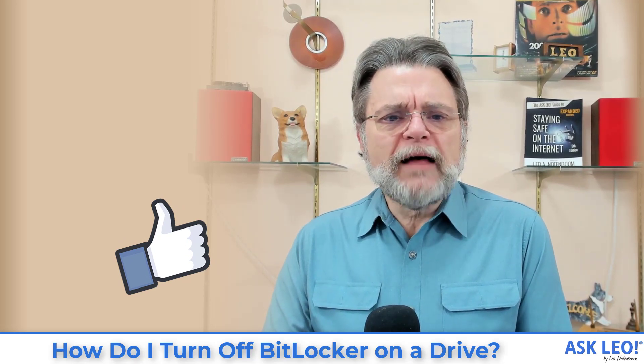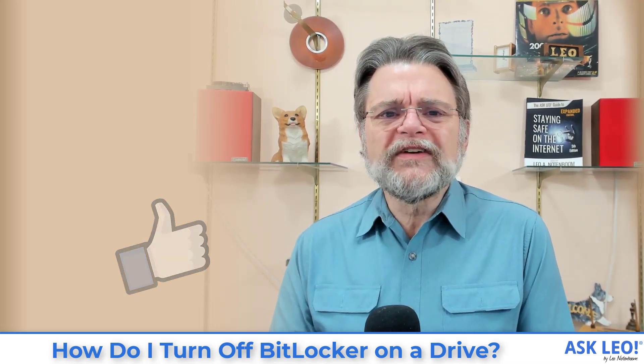For updates, for related links, for comments and more, visit askleo.com slash two seven eight four one. I'm Leo Notenboom and this is askleo.com. Thanks for watching.